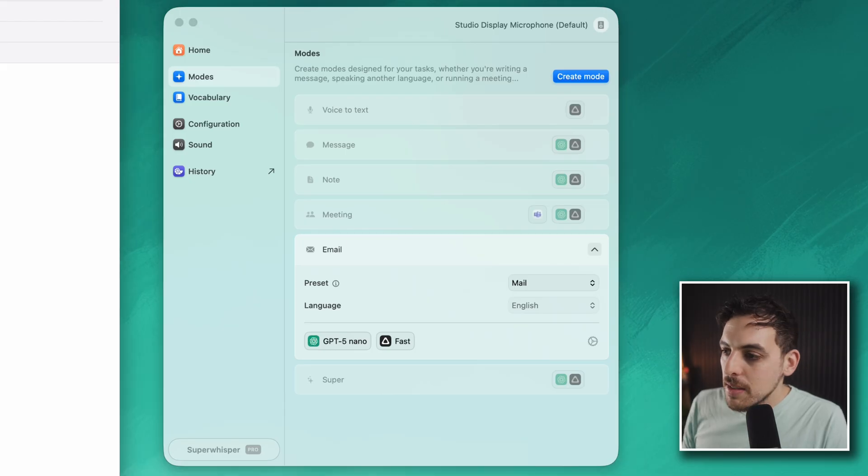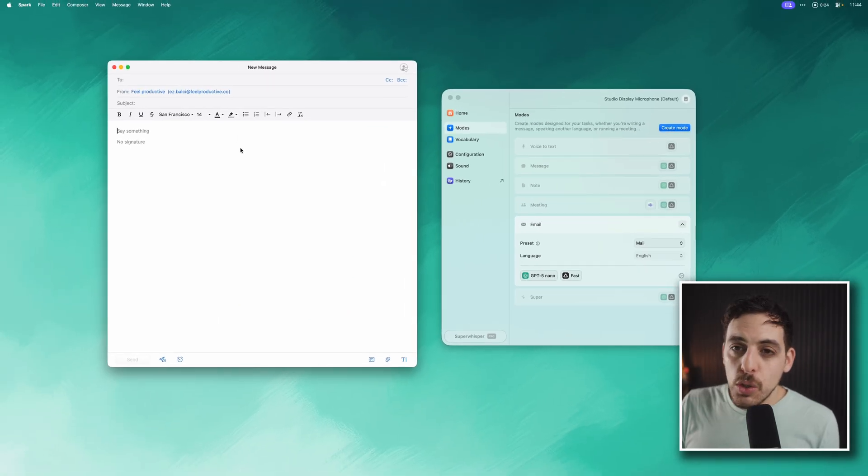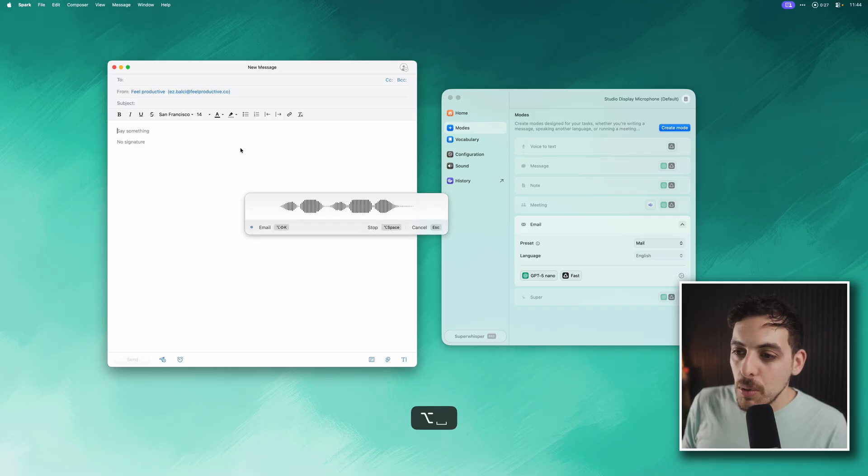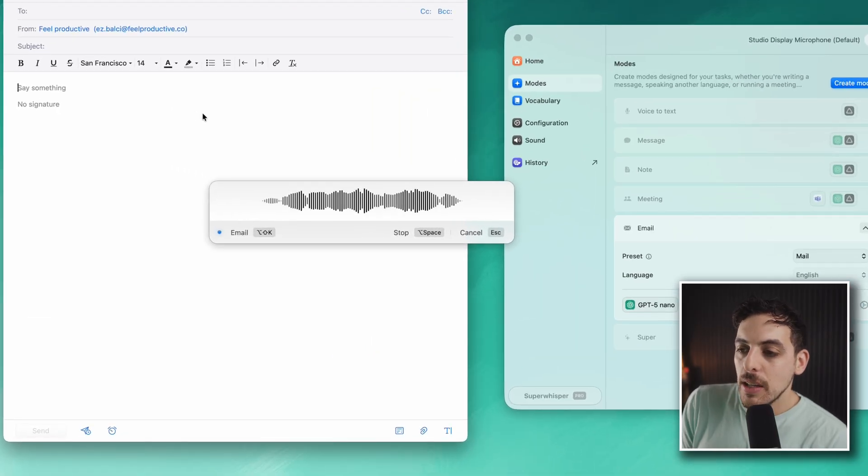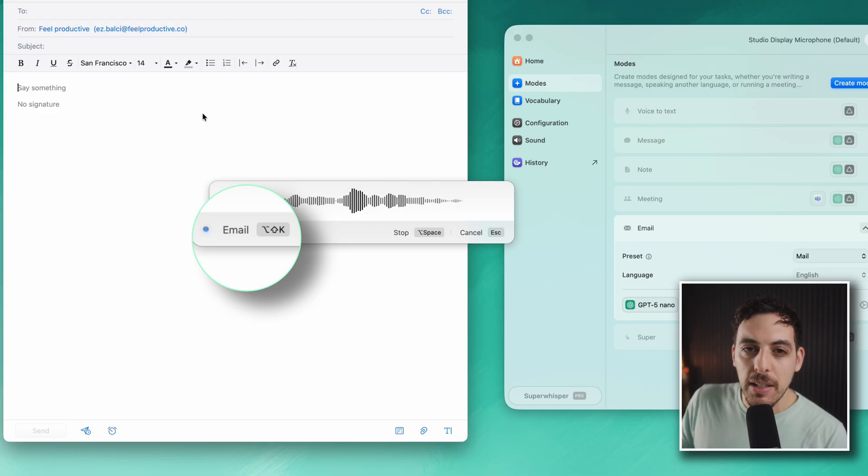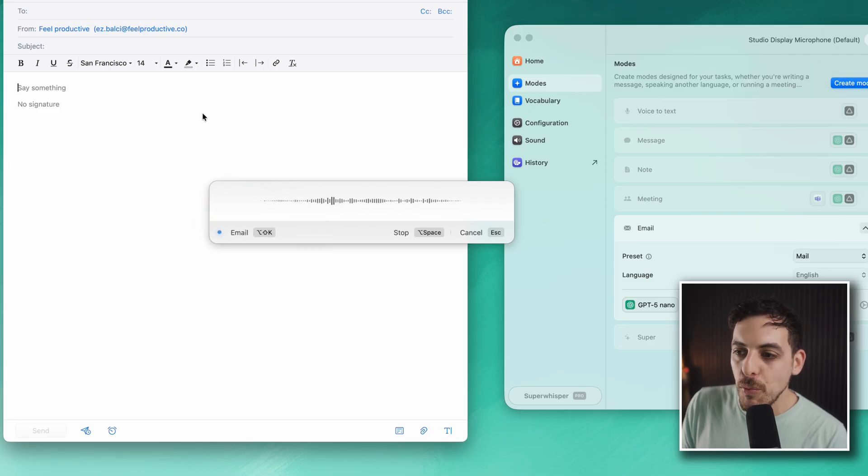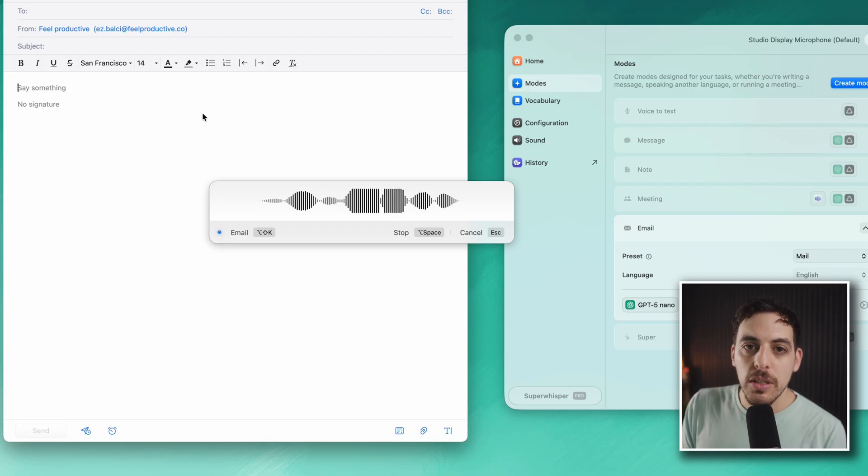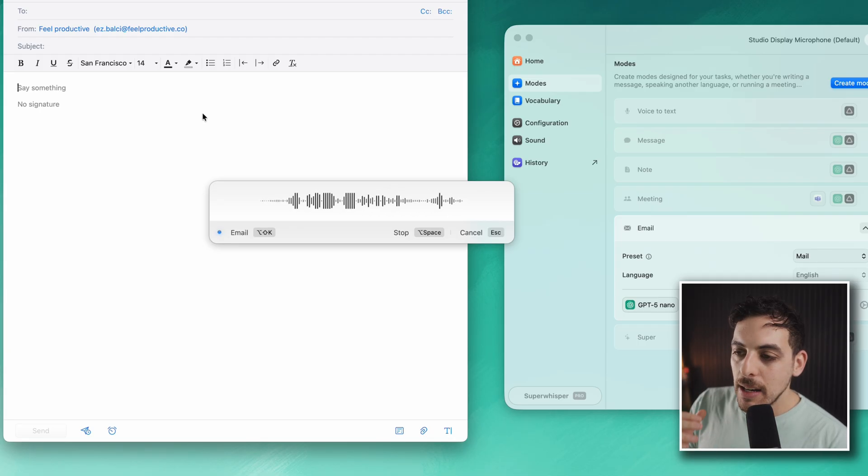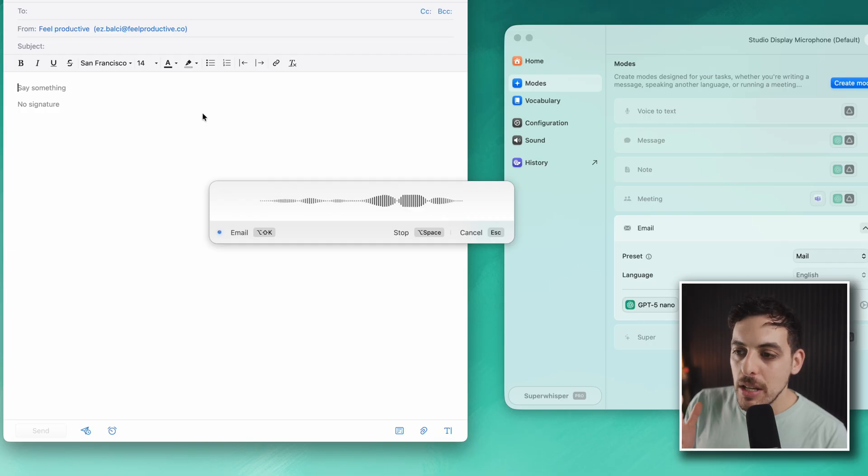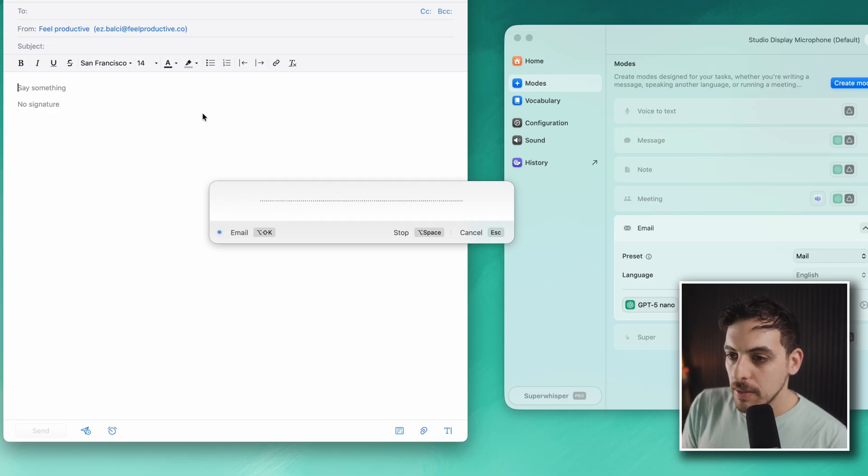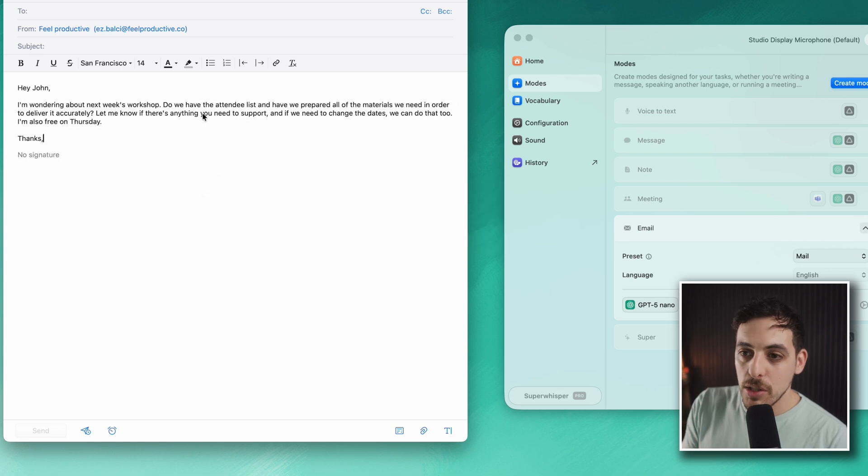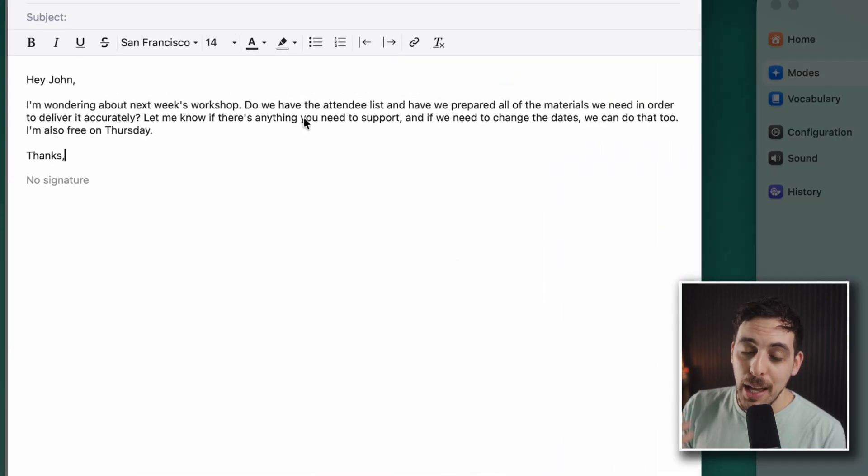Let me show you. I'm in my email now. You simply hit the shortcut, by default it's Option + Space on your keyboard, and then I can say: 'Hey John, I'm wondering about next week's workshop. Do we have the attendee list and have we prepared all of the materials we need in order to deliver it accurately? Let me know if there's anything you need to support and if we need to change the dates we can do that too. I'm also free on Thursday.'